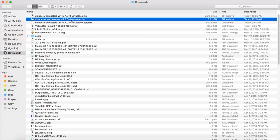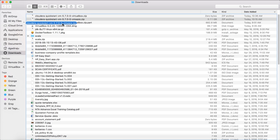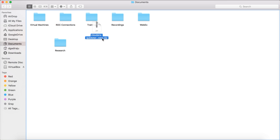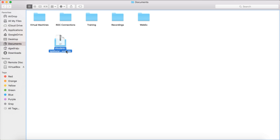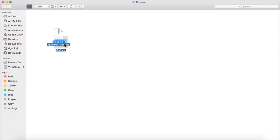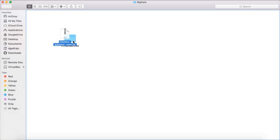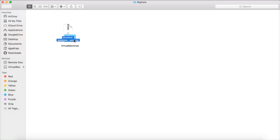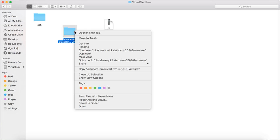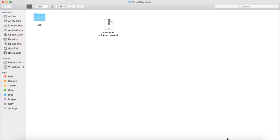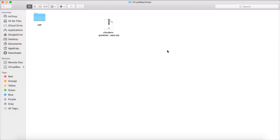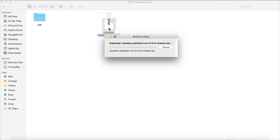I am moving to a different location. It is under Documents, Research. This is the location which I want to create this VM. I am going to Research, Big Data, Virtual Machines. And I am leaving it here. This is the old one, and I am deleting it. Empty trash. And then I am unzipping it.